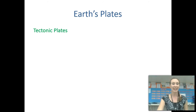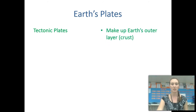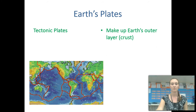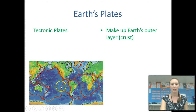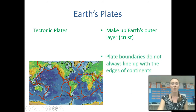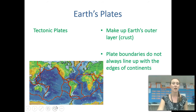Earth has plates, specifically tectonic plates, which make up Earth's outer crust or outer layer. You can see on the red lines in the map below where the edges of the tectonic plates are. These edges are called plate boundaries. Plate boundaries do not always line up with the edges of continents.